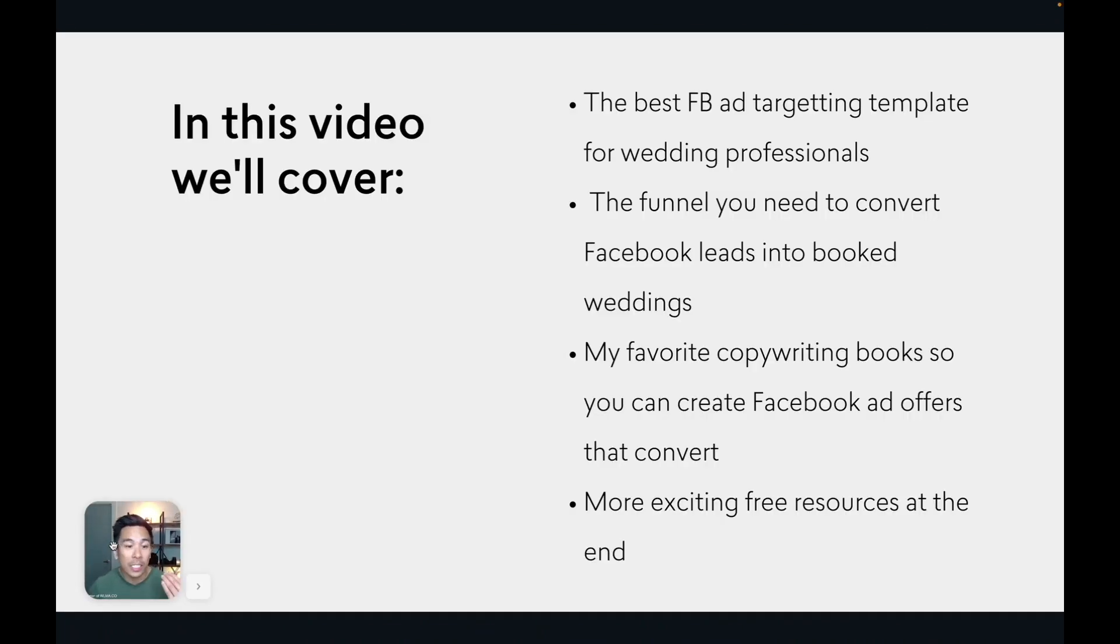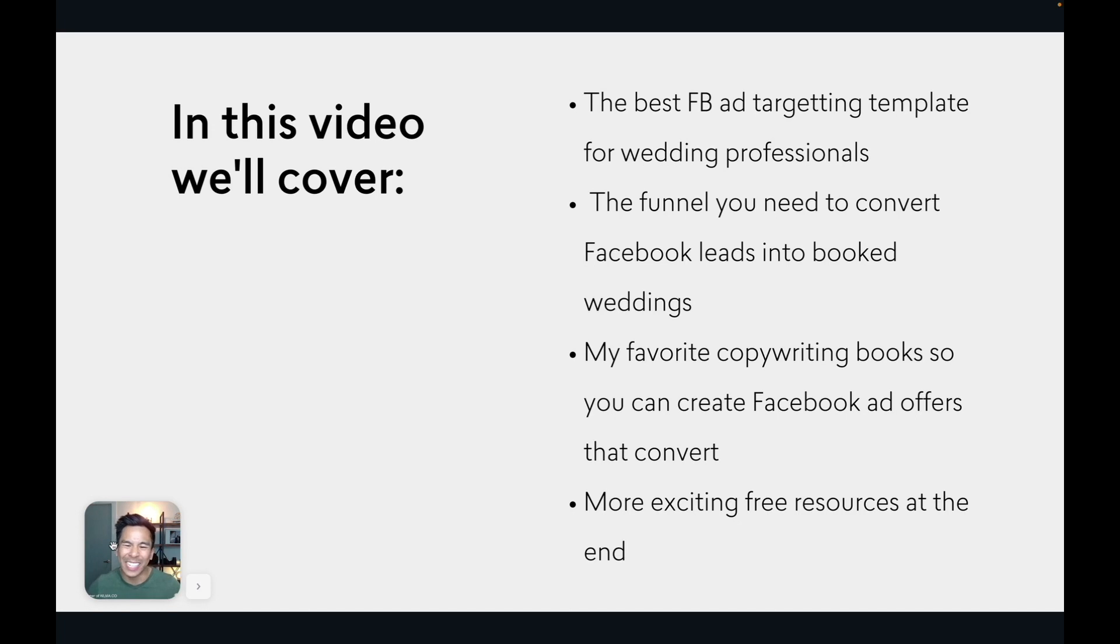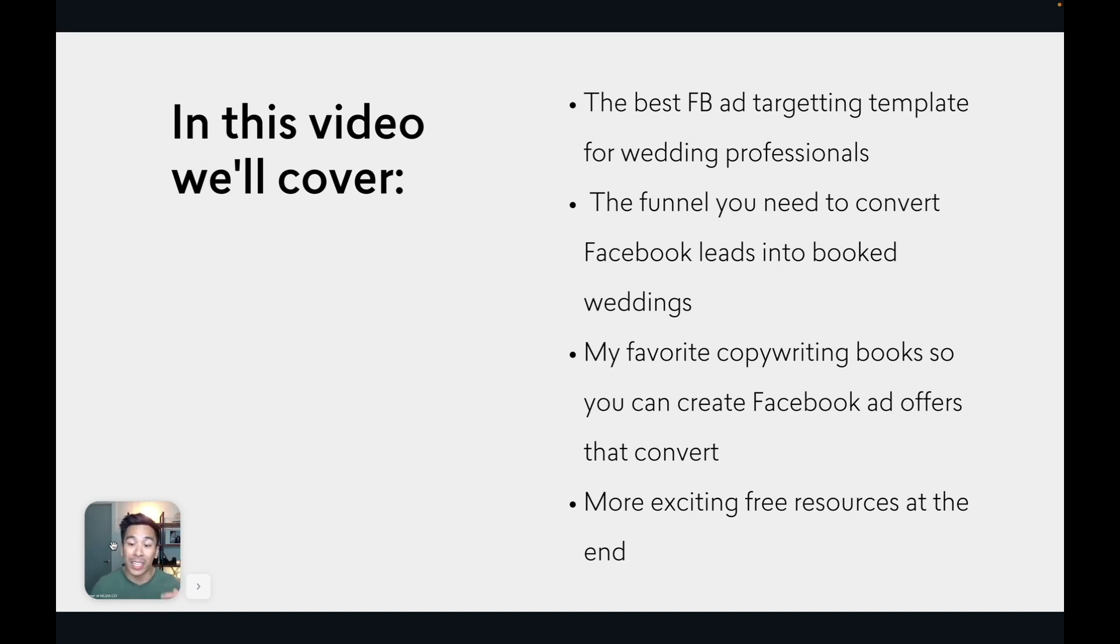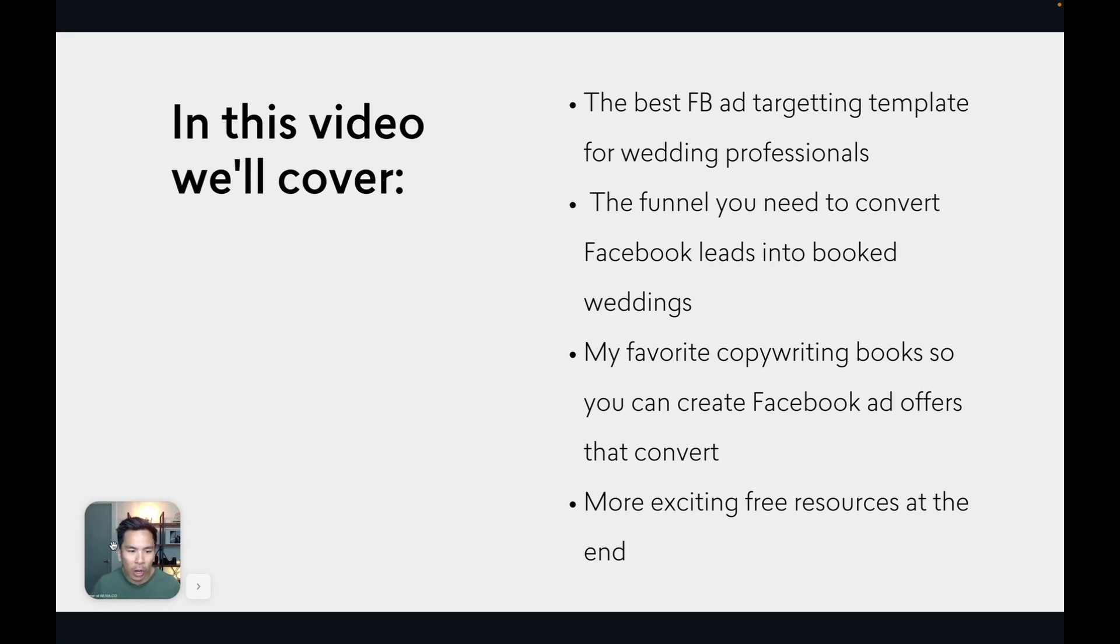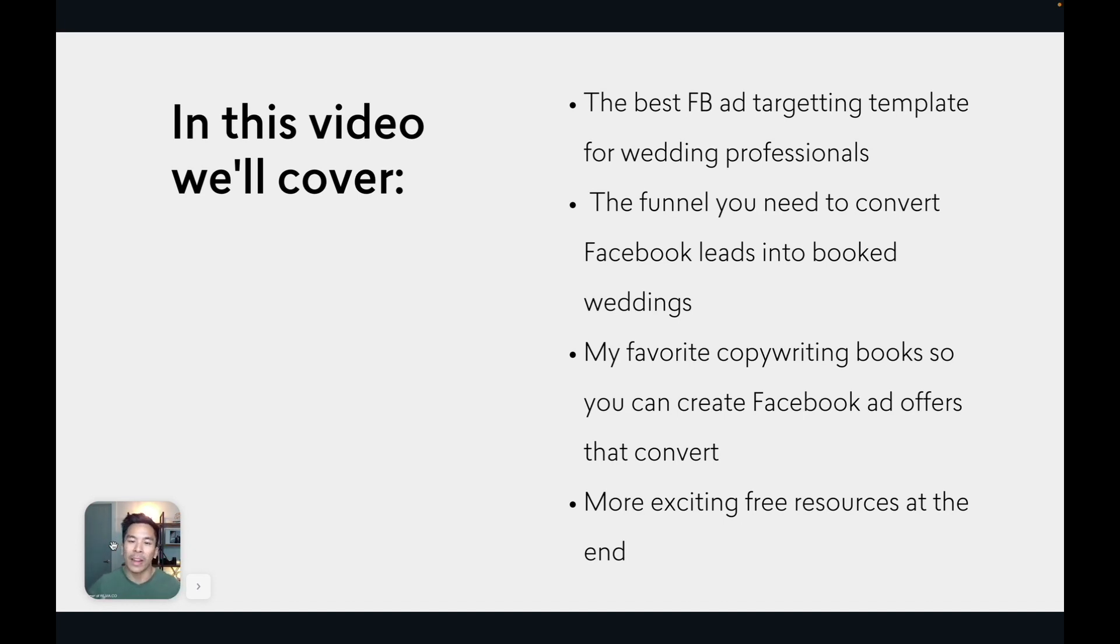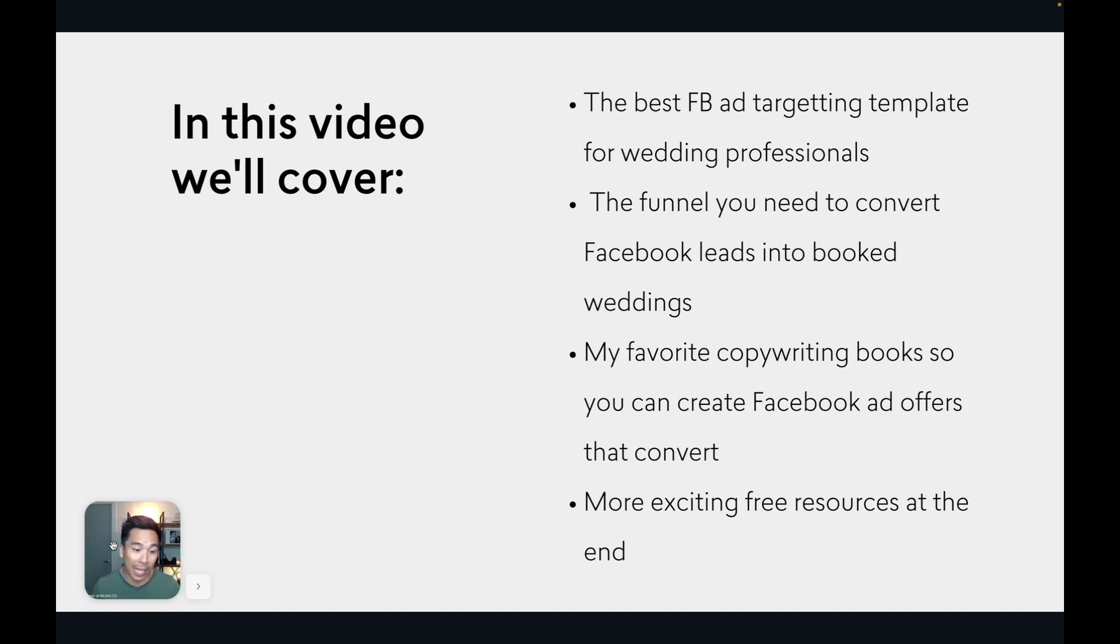So in this video, we're going to cover the best Facebook ad targeting template for wedding professionals. The funnel you need to convert Facebook leads into booked weddings. It's not just about the targeting, you need much more than that. And also my favorite copywriting books so you can create Facebook ad offers that actually convert. And we have to go over just more than the Facebook ad targeting because the targeting is just a small piece of the puzzle. It's important, but if we don't have the right offers, the right copy, the right funnel that actually converts, your ads aren't going to do anything. And then at the end, I'm going to be sharing with you more exciting free resources so you can master these skills and take your wedding photo or video business to whole new levels.